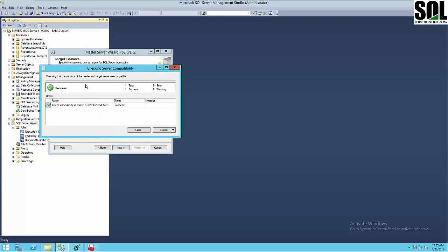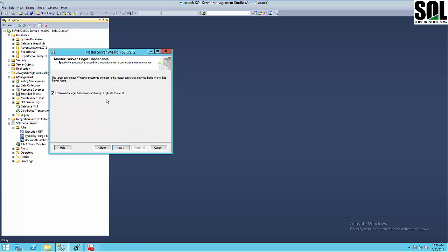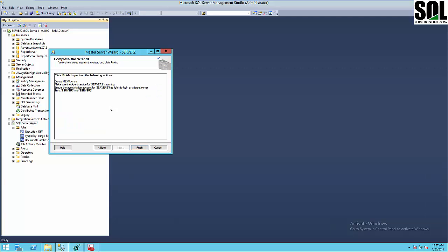As you can see, it's checking server compatibility. As I mentioned at the beginning, it's very important to have the right edition of SQL Server for this kind of multi-server configuration. Everything looks okay — status shows success. If you don't have a user on the target server, during master server configuration it will create a new login for the target server with the master server login credentials. Just click Finish to complete the wizard.